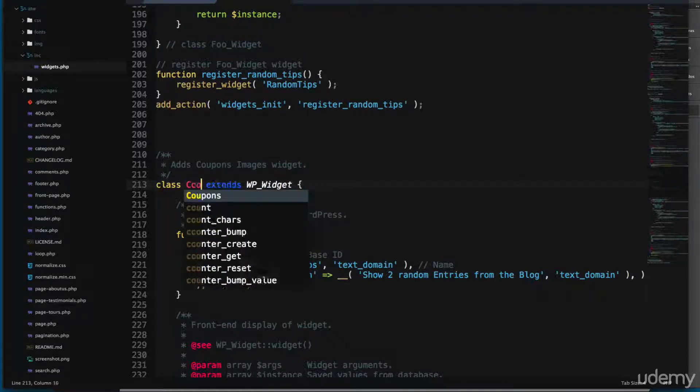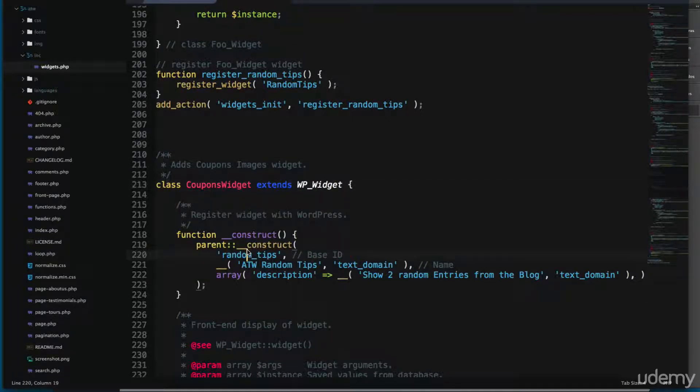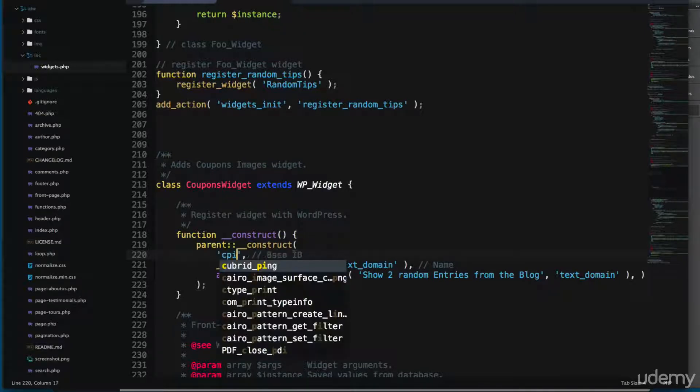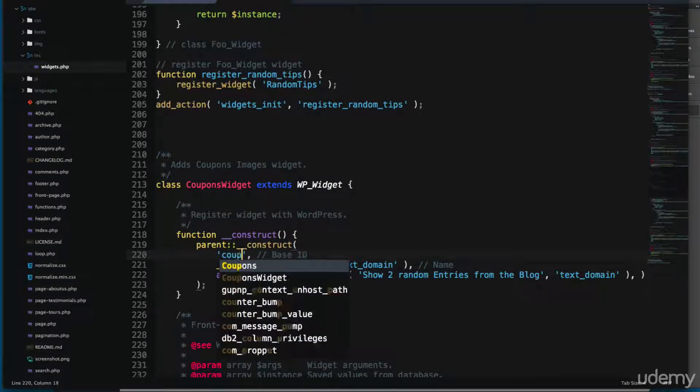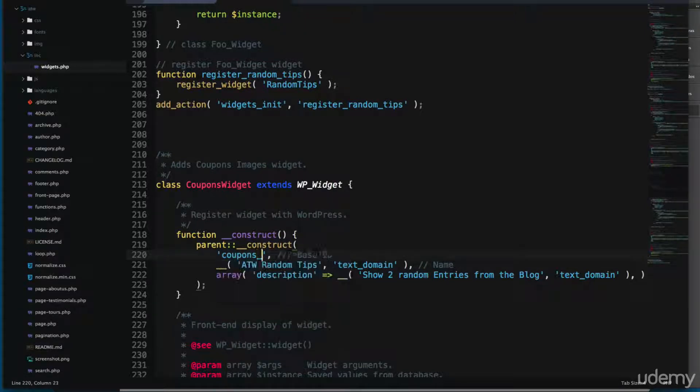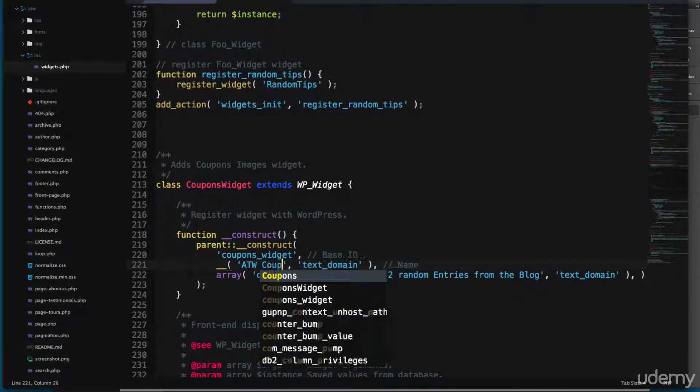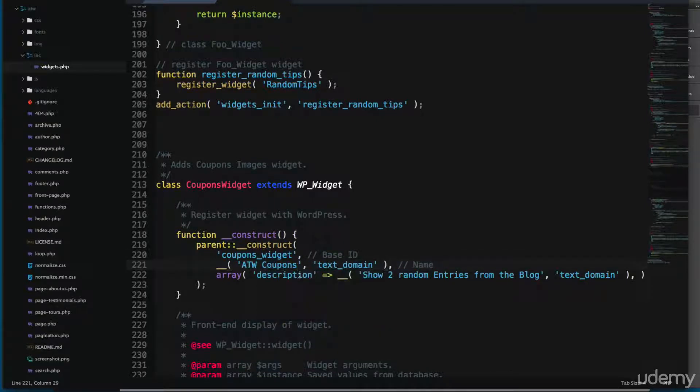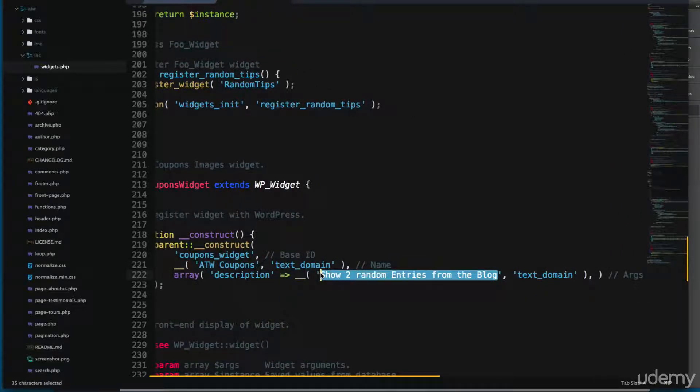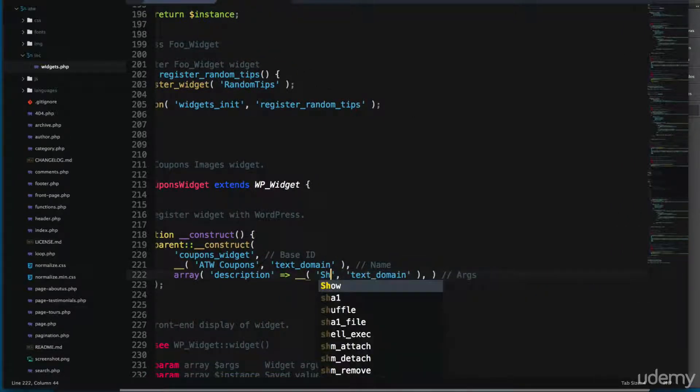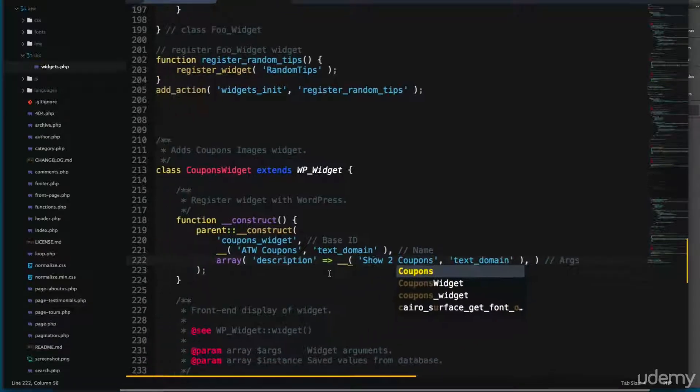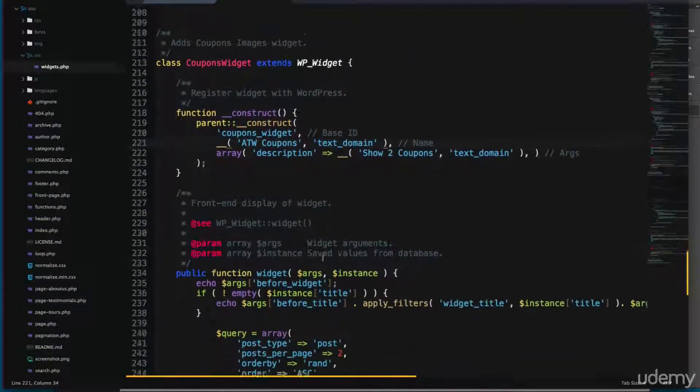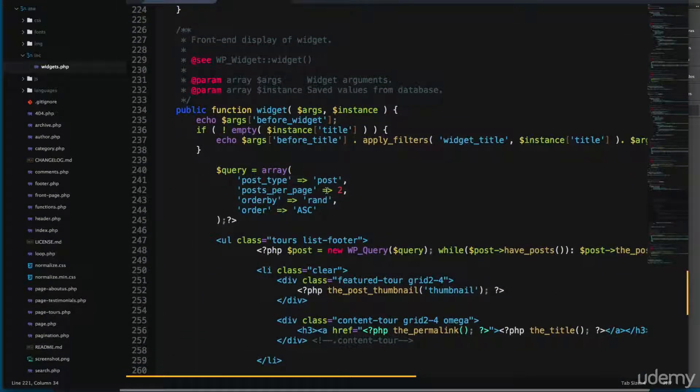Let's change first the name of the class, coupons widget. We're going to change something here that says coupons, coupons widget. We're going to add ATW coupons and the description show two coupons. So let's scroll a little bit, we're going to change the name of the post type.